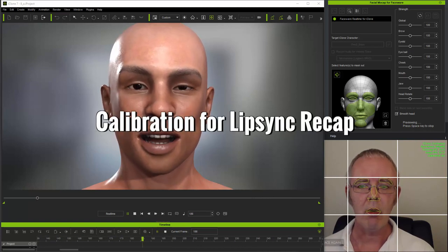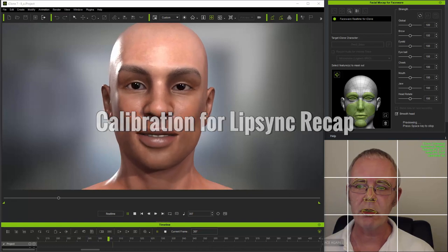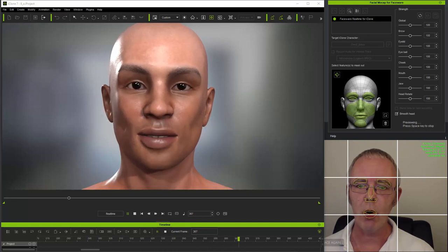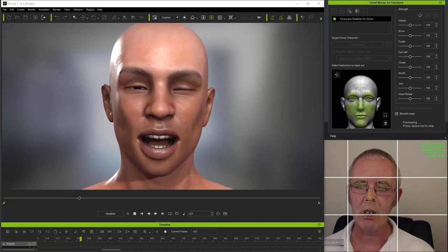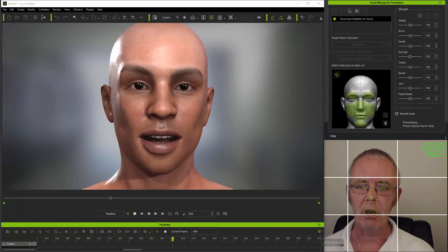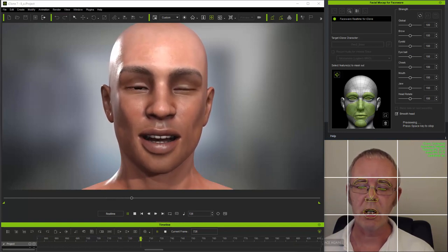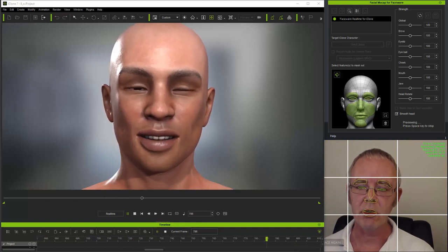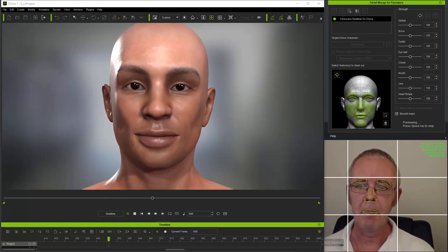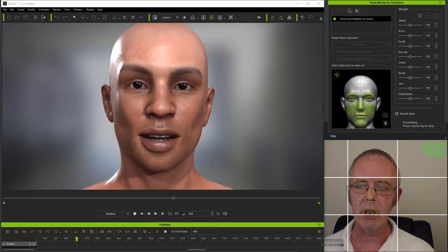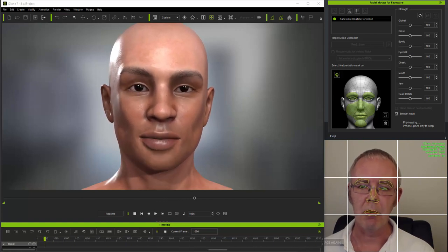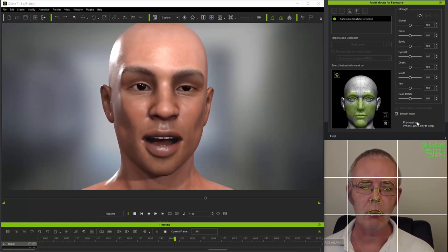Now I've mentioned a few times in previous tutorials that if you open your mouth slightly for calibration, it will improve lip sync. I demonstrated how this works in my lip sync tutorial, but I'll quickly show that to you again. So I'll calibrate with my mouth clearly closed.